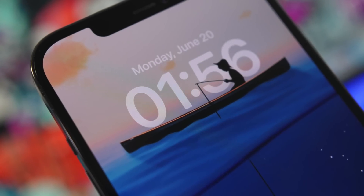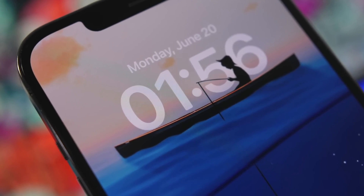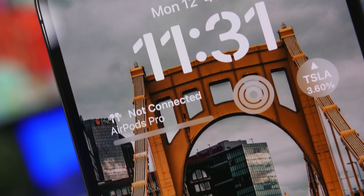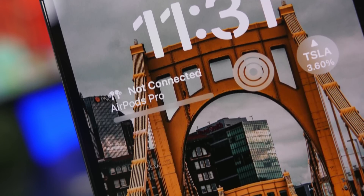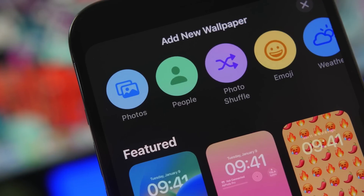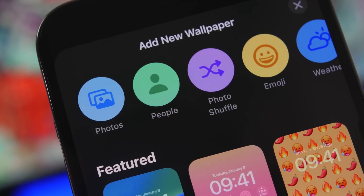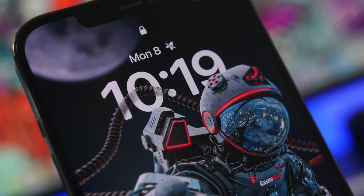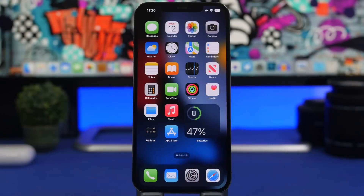Hey, what's going on everyone, this is iReviews back with another video. iOS 16 is finally here and with it comes the brand new lock screen, which has a ton of options to customize it and make it look your own and really unique. In this video I will show you guys a tutorial on how to customize the lock screen on your iOS 16 device and create some really cool setups that will make your device look different from others.